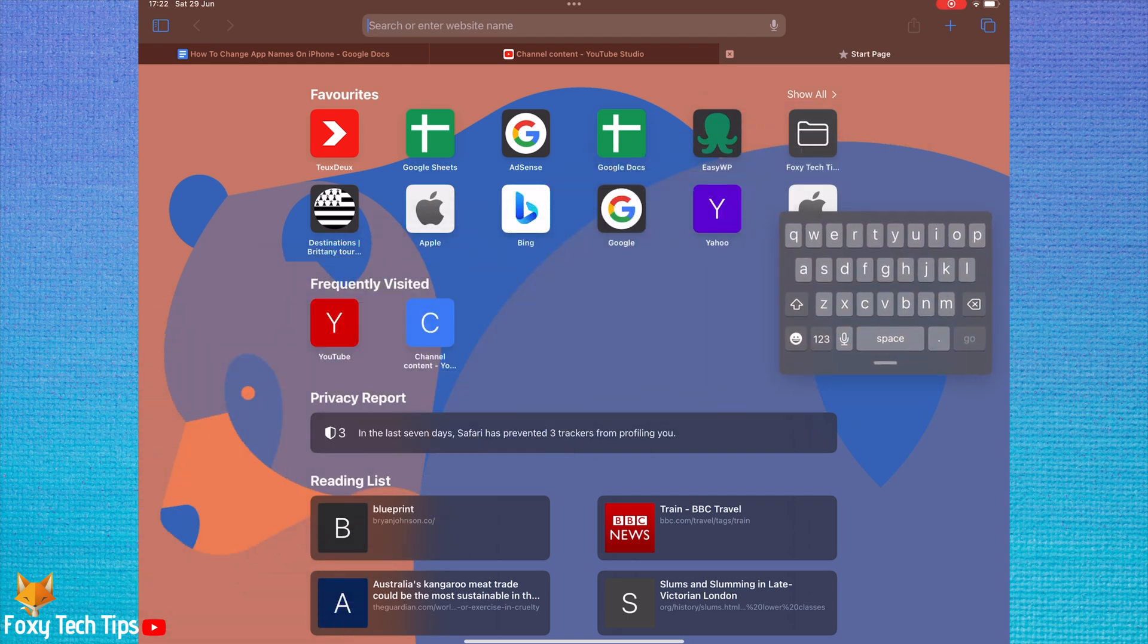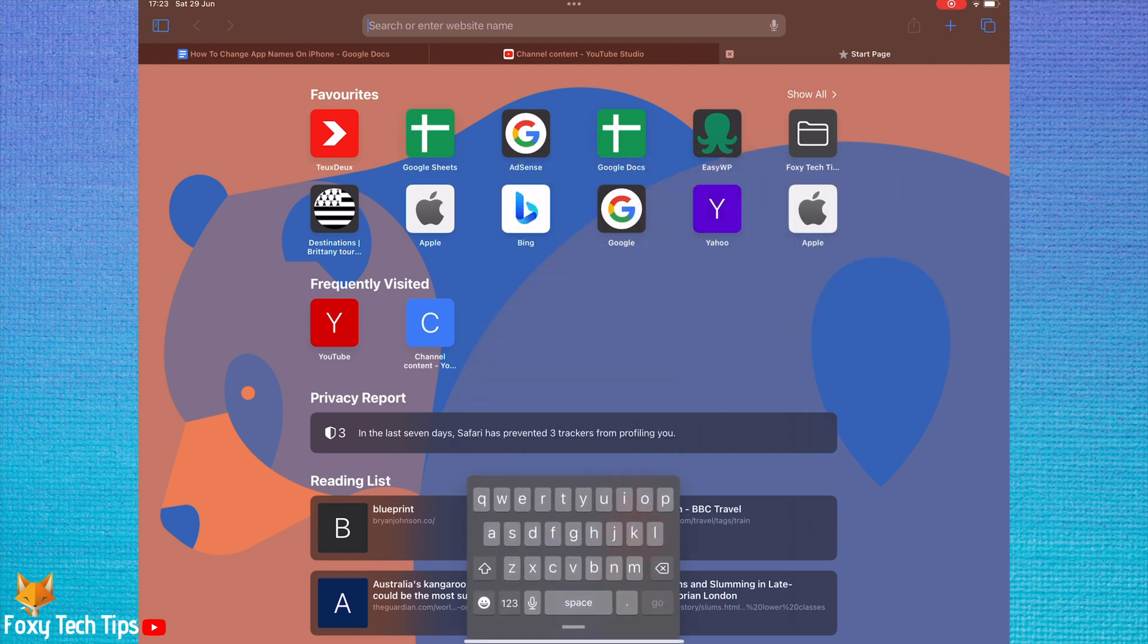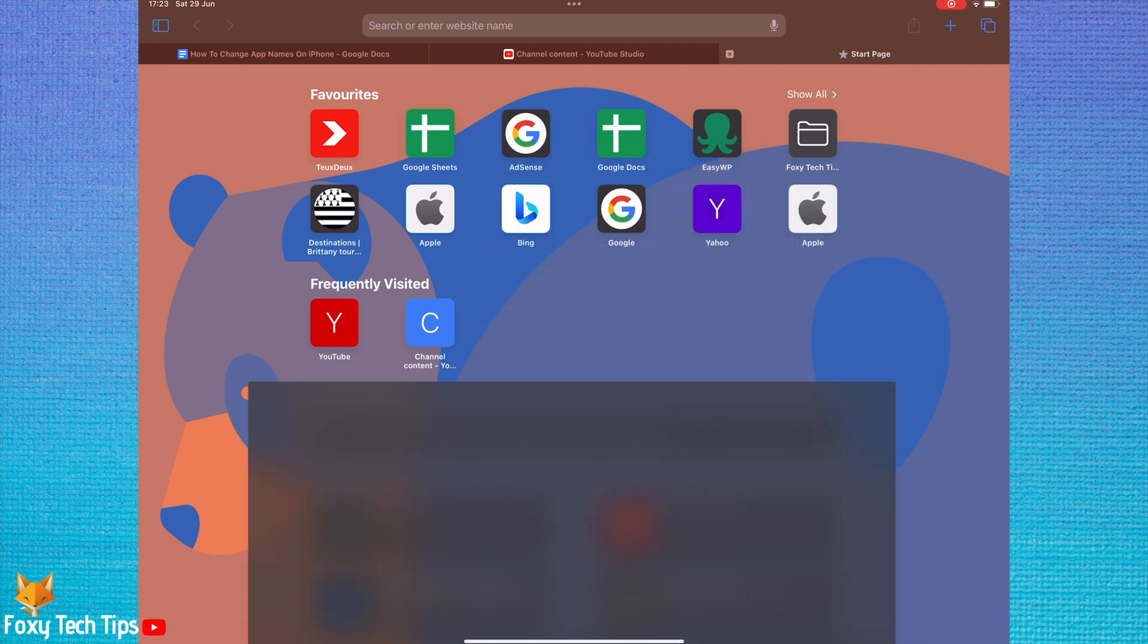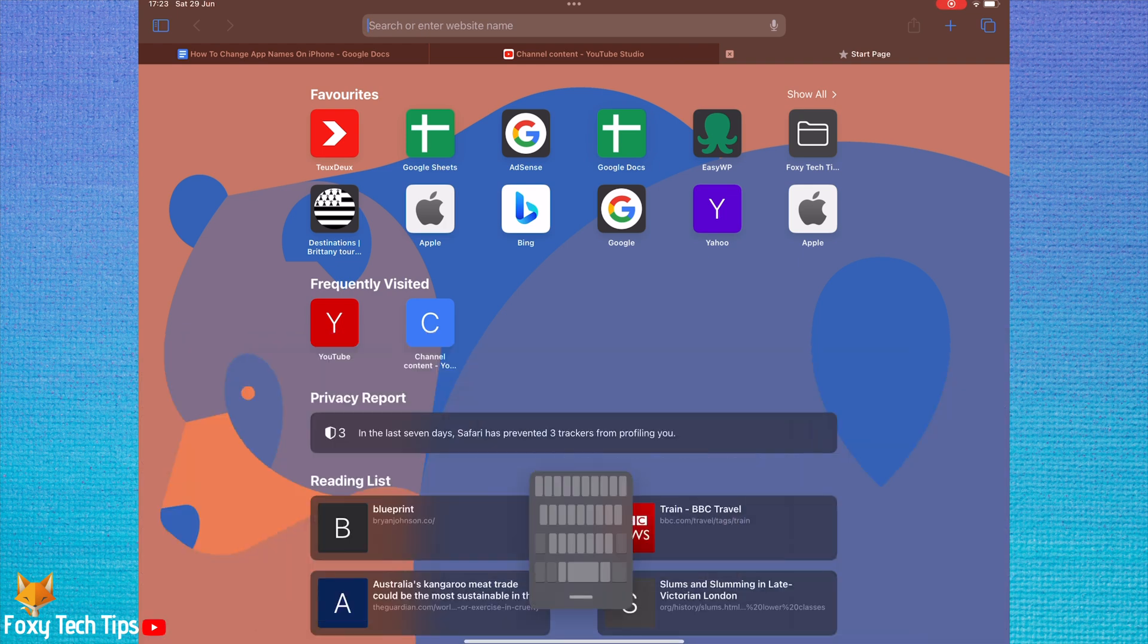You can go back to the regular sized keyboard by dragging the mini keyboard to the middle bottom of the screen and letting go. The keyboard will return to its normal size.